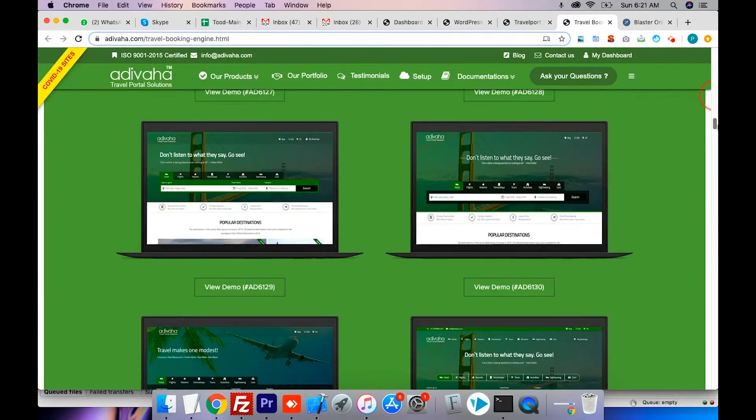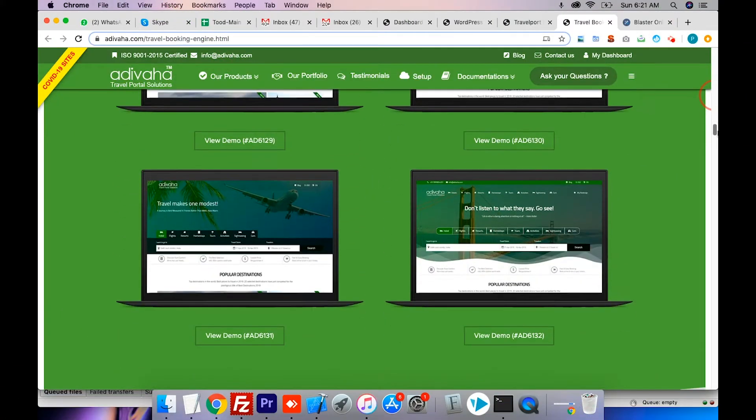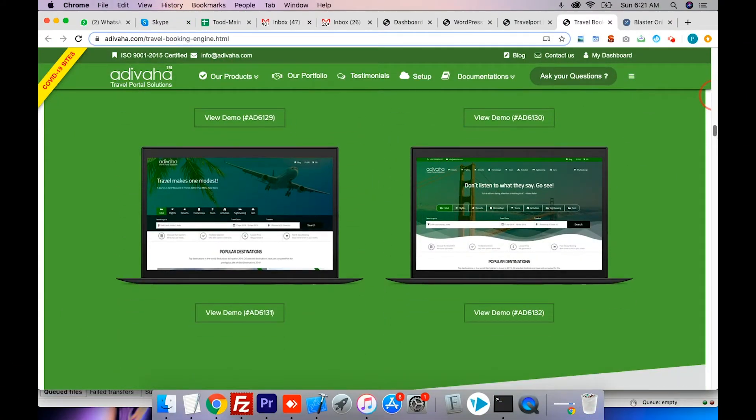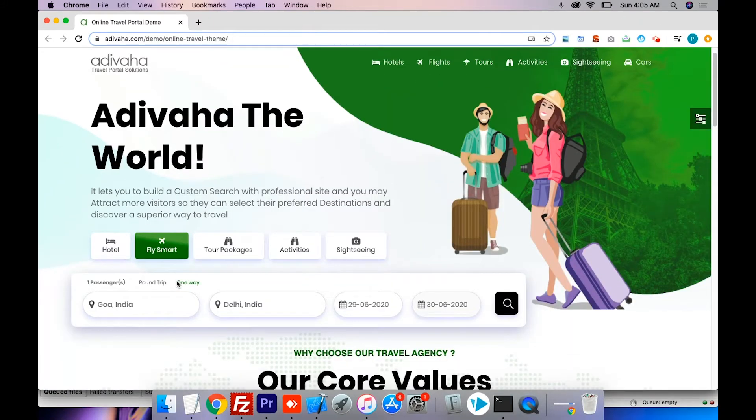Adivaha offers you a variety of practical designs with easy navigation. Now, let's walk through the UI.